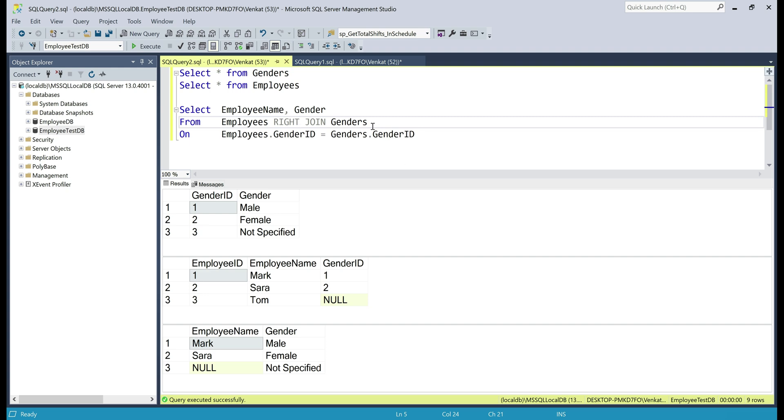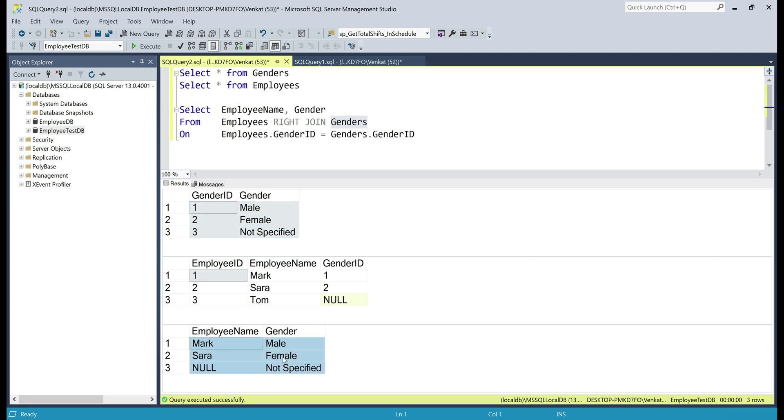In our query, genders is the right table and in the genders table, we have three rows. Notice, even in our result set, we have three rows,